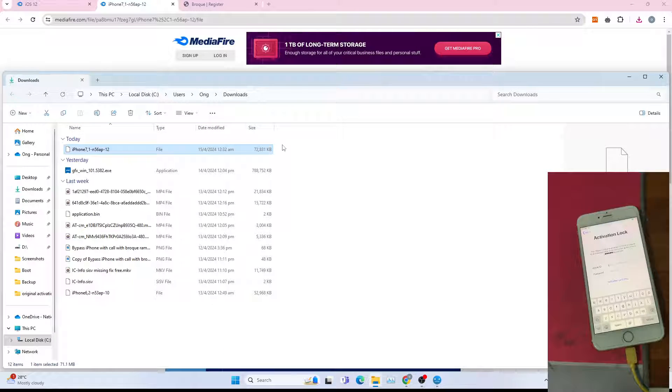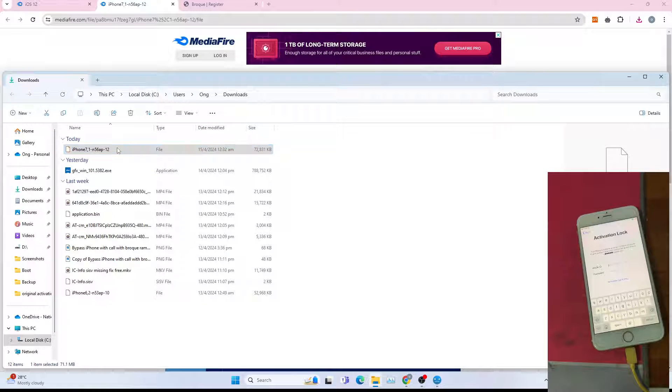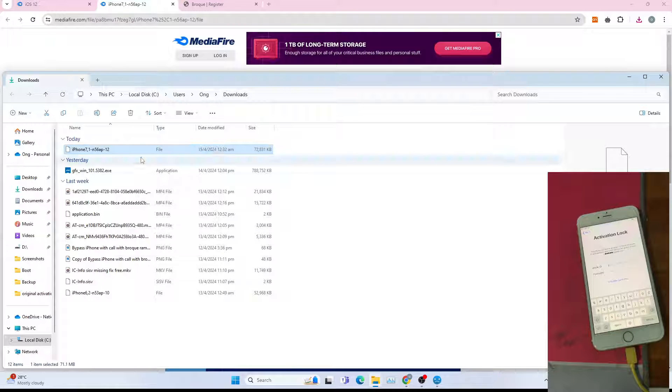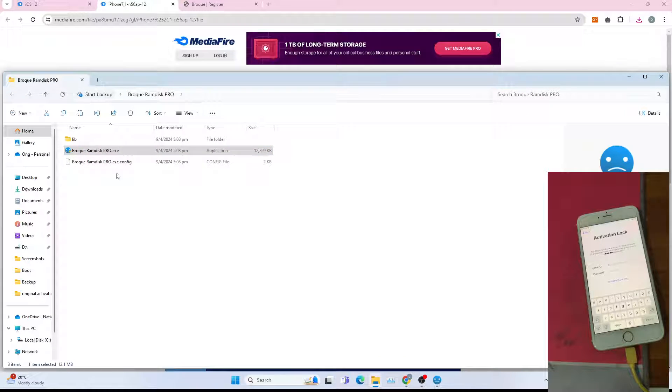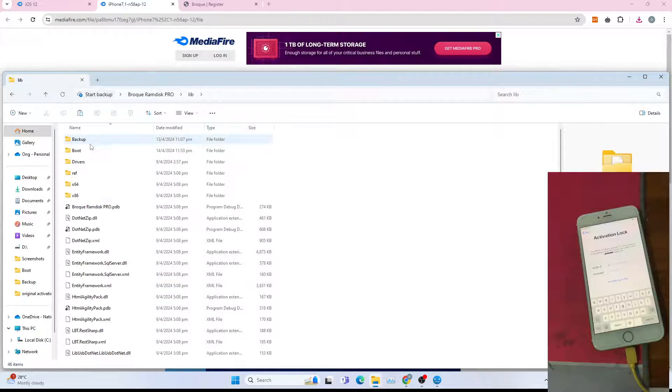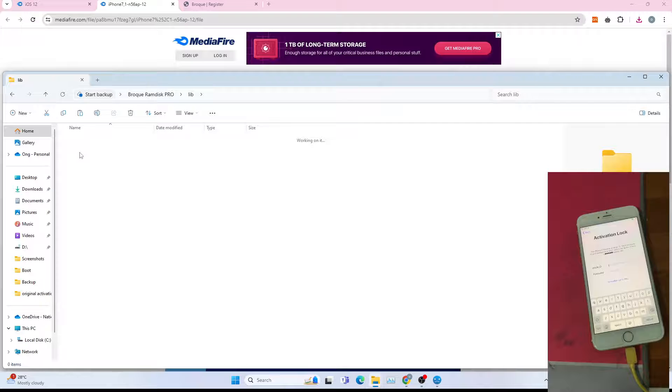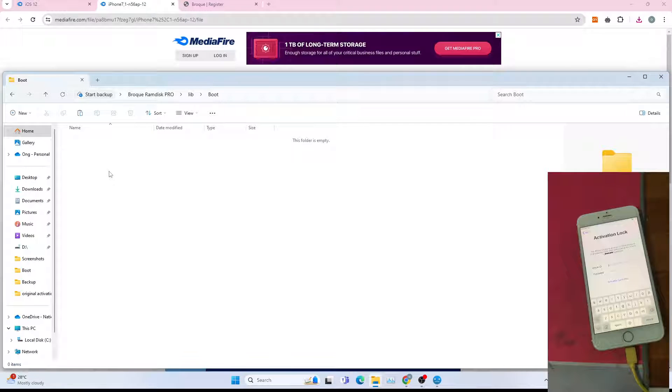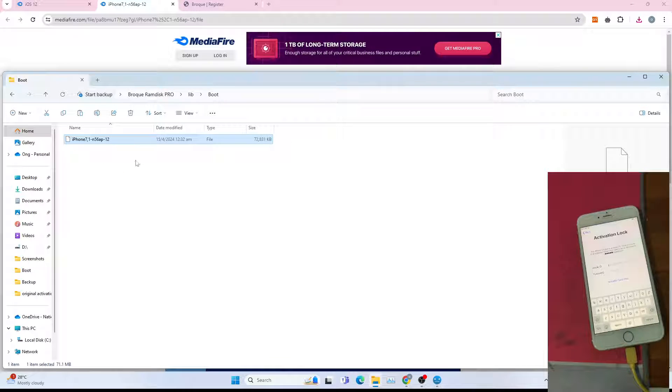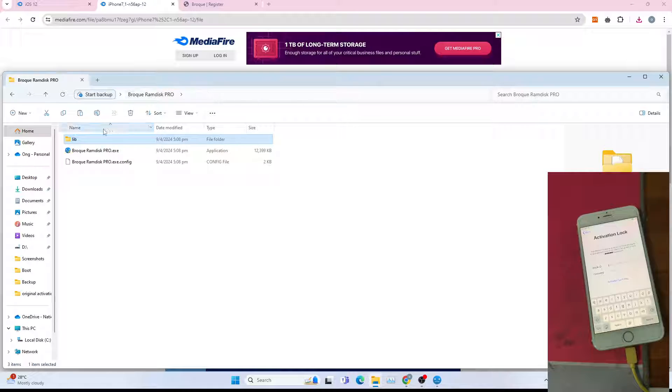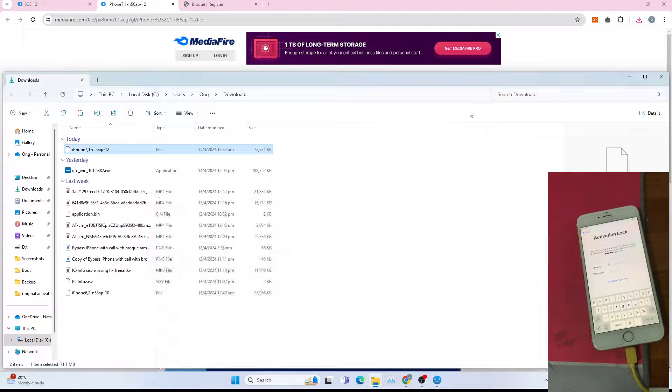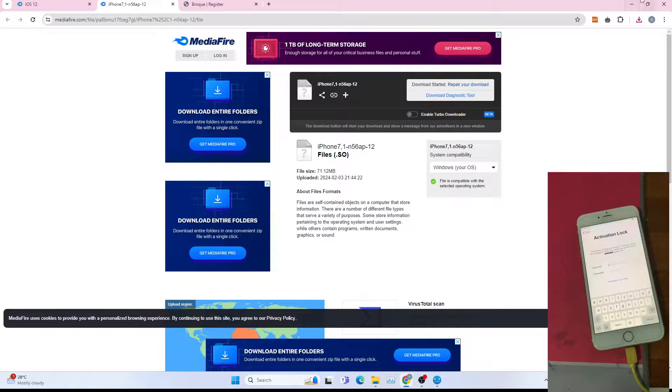After which, copy this file over to the boot in the broke RAM disk, under libs, boot, then paste here, the boot file. You can go back to broke RAM disk main folder and close your download folder.